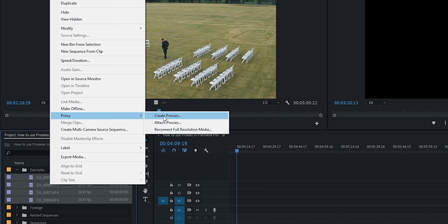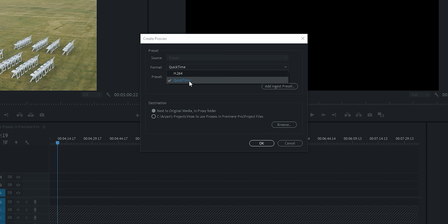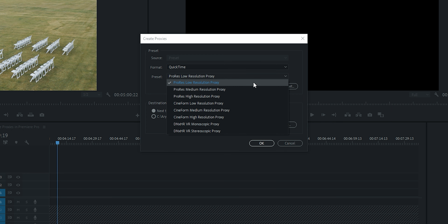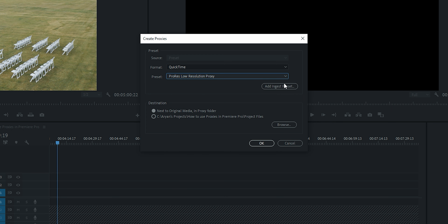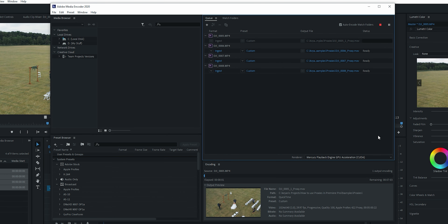To make proxies, highlight the clips you want to make proxies of and right-click on them. Go to Proxy and then Create Proxy. This proxy menu will pop up and for format you want to select QuickTime, which is a very uncompressed codec and it's super easy for Premiere to play back. And for preset, you want to select ProRes low resolution proxy and hit OK.